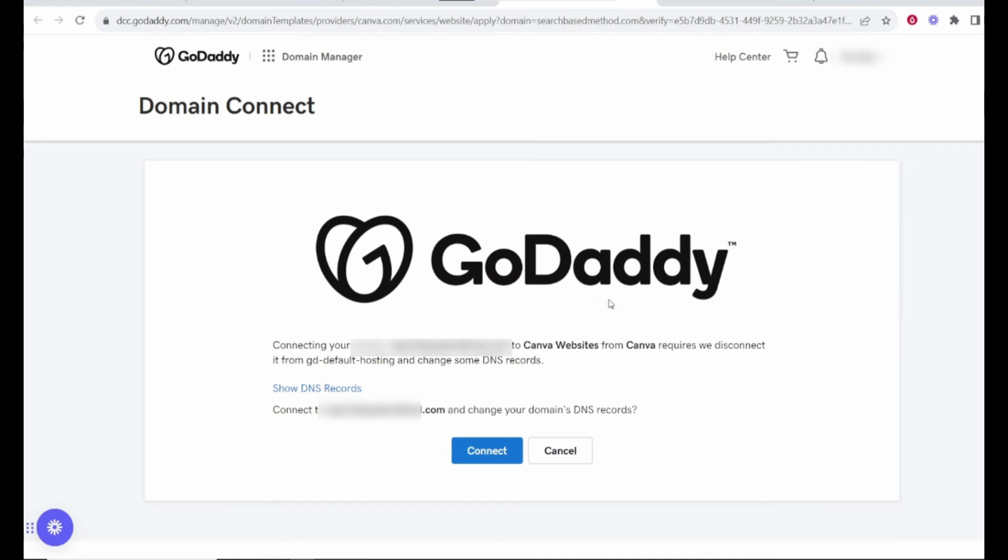In your GoDaddy DNS management page, look for the option to add or edit records. You'll need to add two types of records – a CNAME record and an A record. Canva will provide these details, so simply copy and paste the information into the respective fields on GoDaddy. Save the changes once you're done.